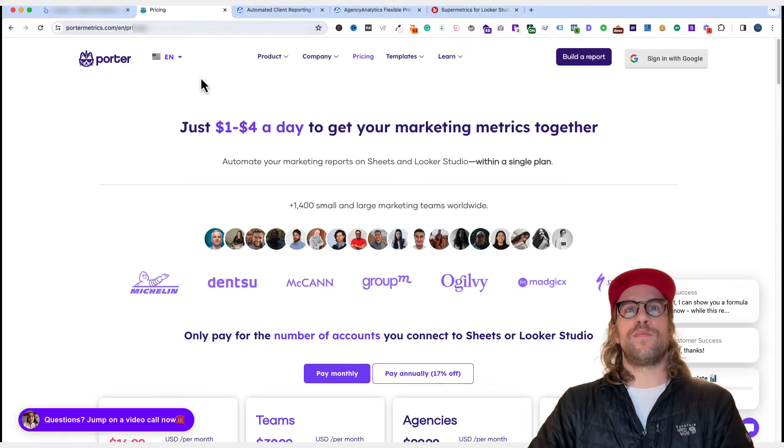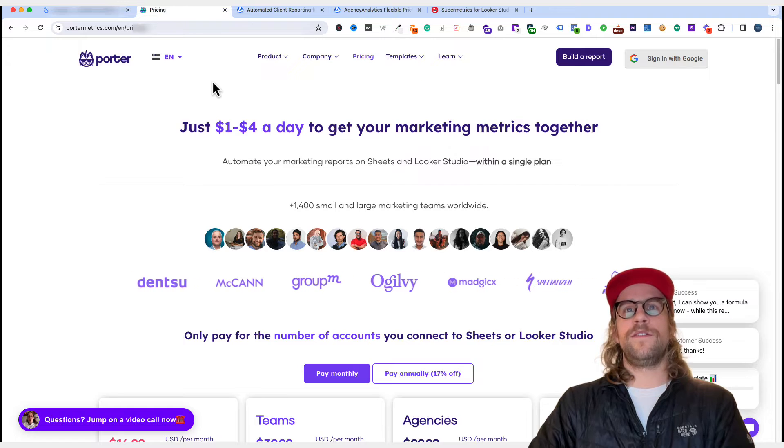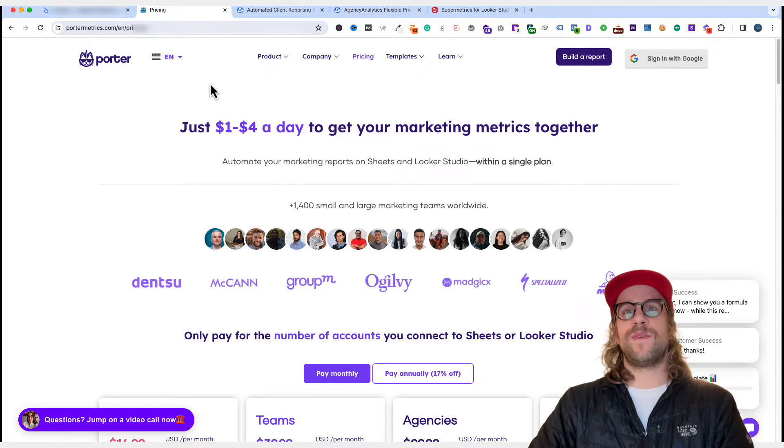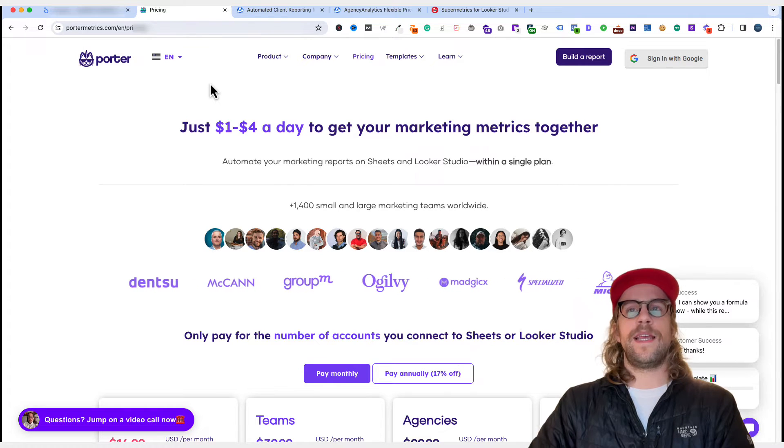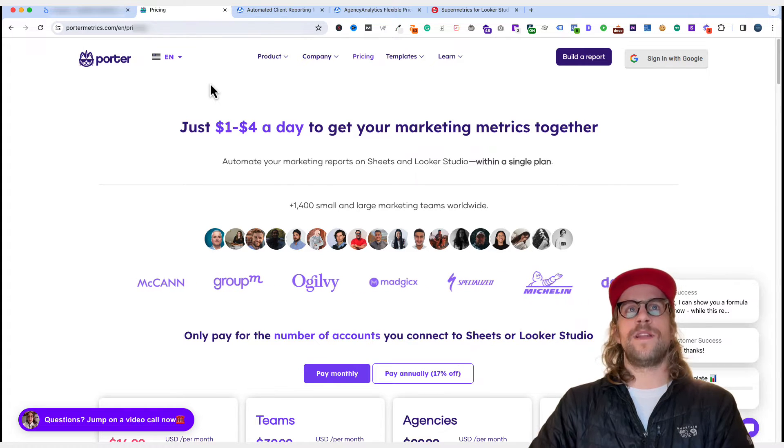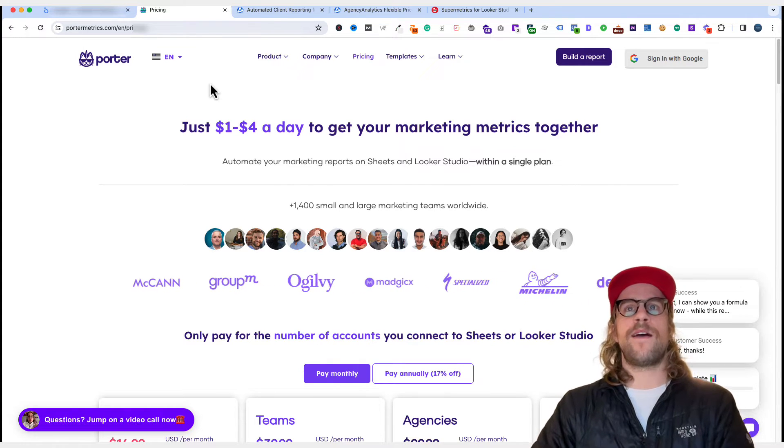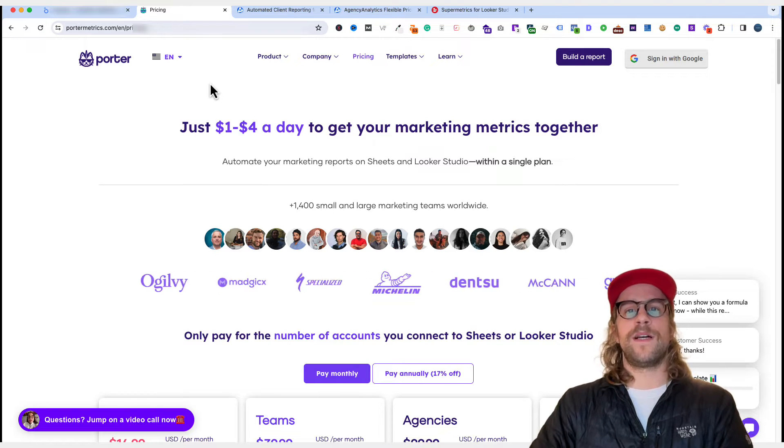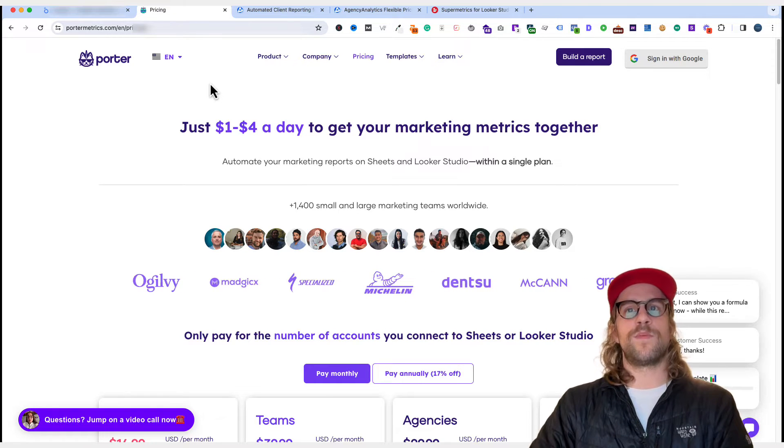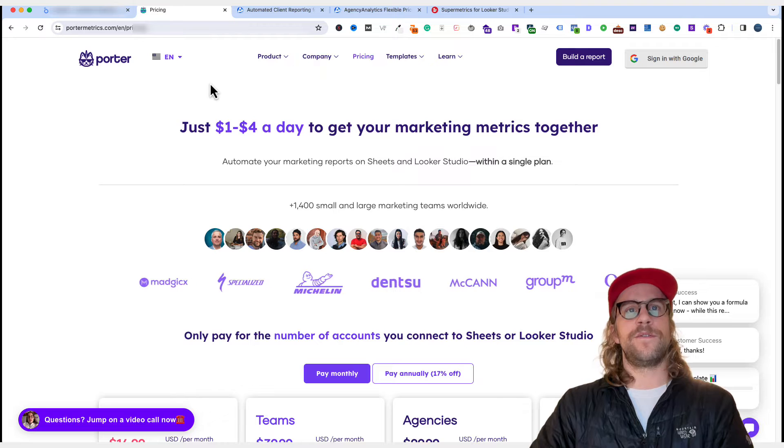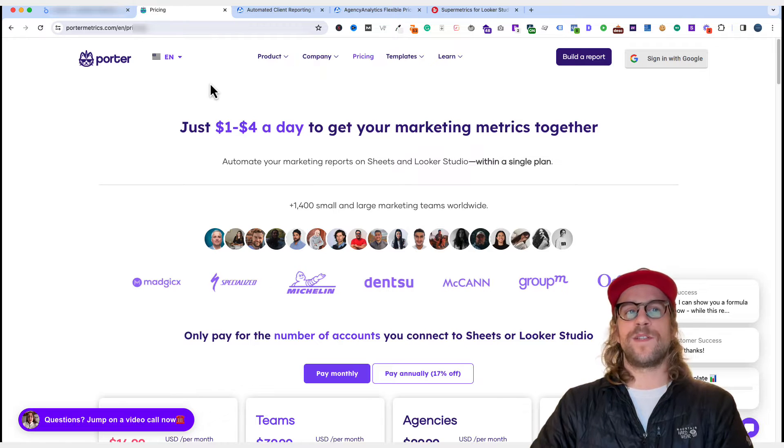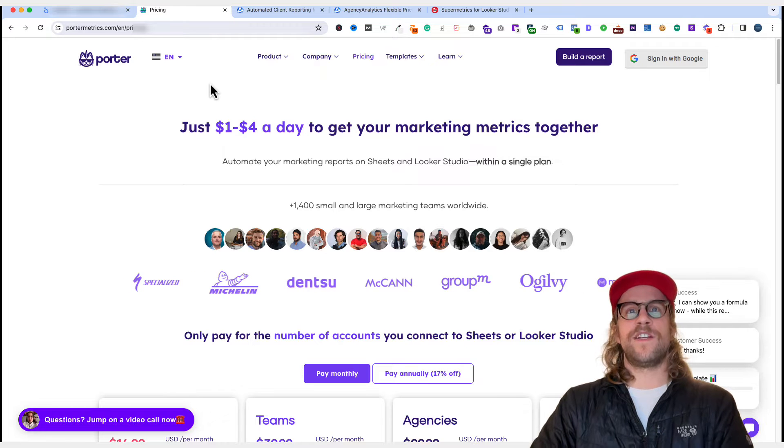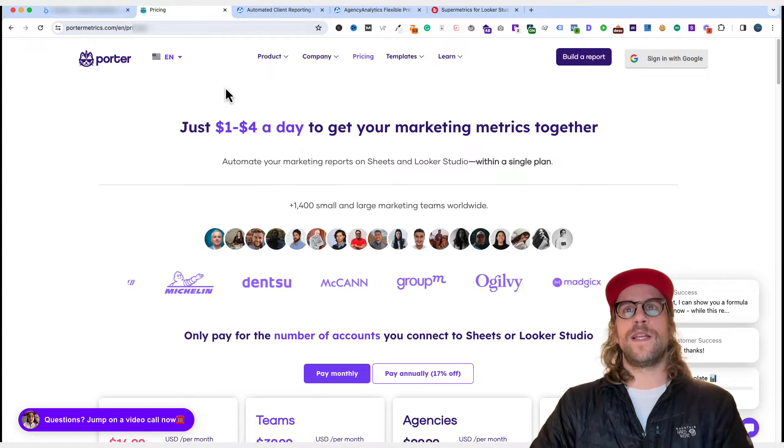So I found Porter Metrics on YouTube. They're a small company. And what I'm loving about them right now is they have great customer support. They've helped me with a couple of my dashboards and figuring out a couple of issues, very quick to respond. Just really easy to work with.